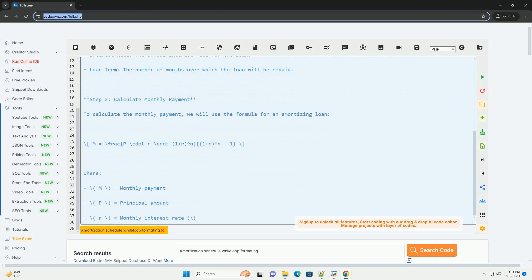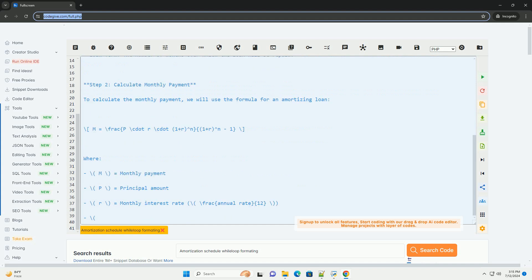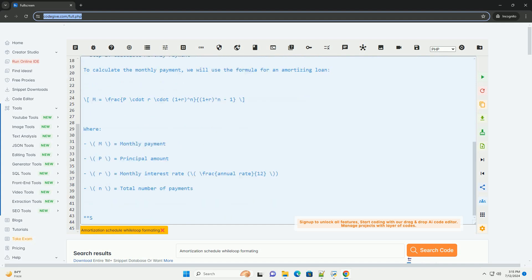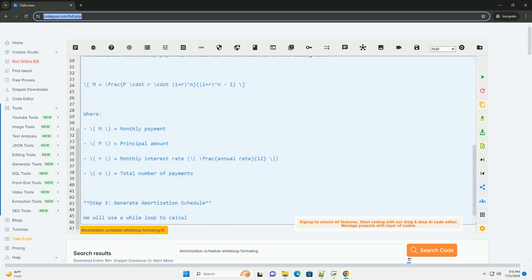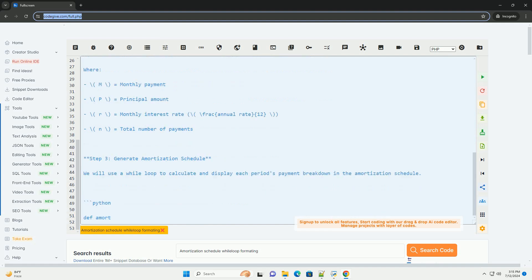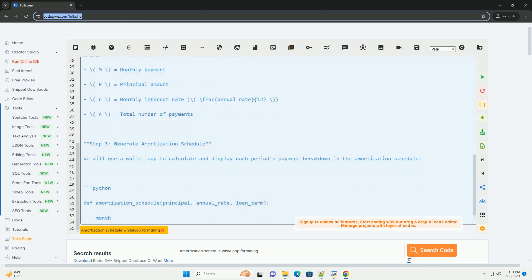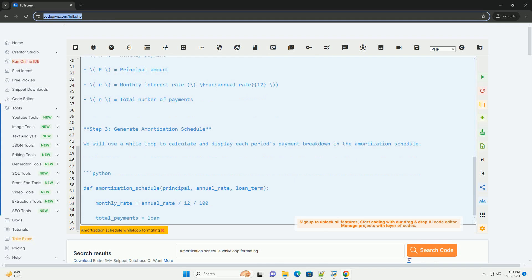In this tutorial, we will create an amortization schedule using a while loop in Python. We will calculate the monthly payments for a loan and display the schedule in a formatted manner.